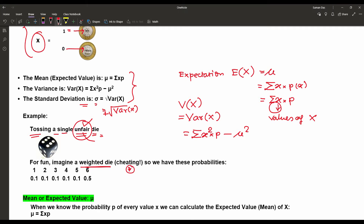Suppose we have this type of probabilities: when getting 1, the probability is 0.1; getting 2, probability 0.1; getting 3, probability 0.1; getting 4, probability 0.1; getting 5, probability 0.1. But for getting 6, as the die is unfair, the probability is 0.5. We check that the total probability equals 1: 0.1+0.1+0.1+0.1+0.1+0.5 = 1. So that is correct.